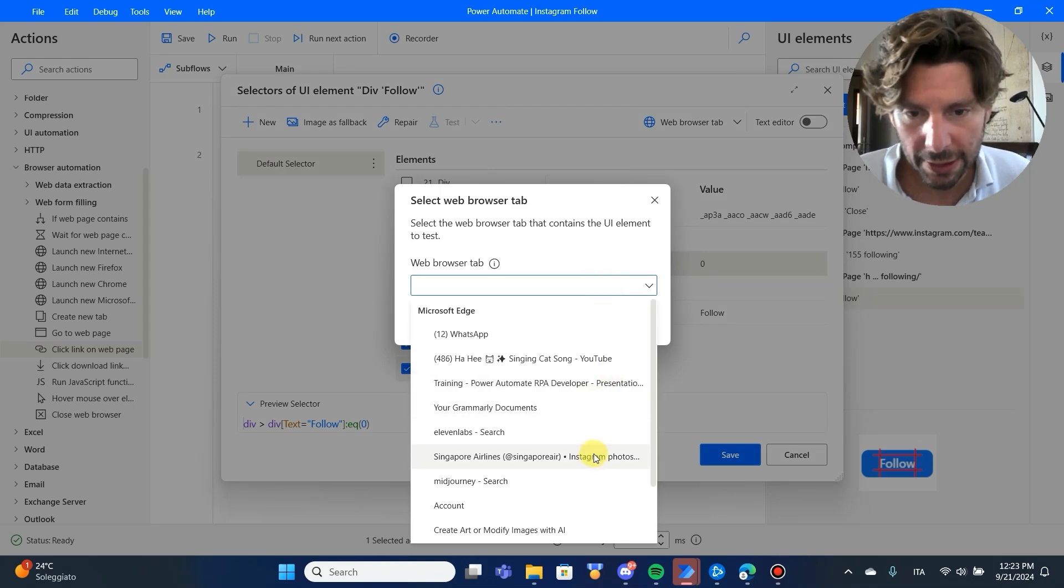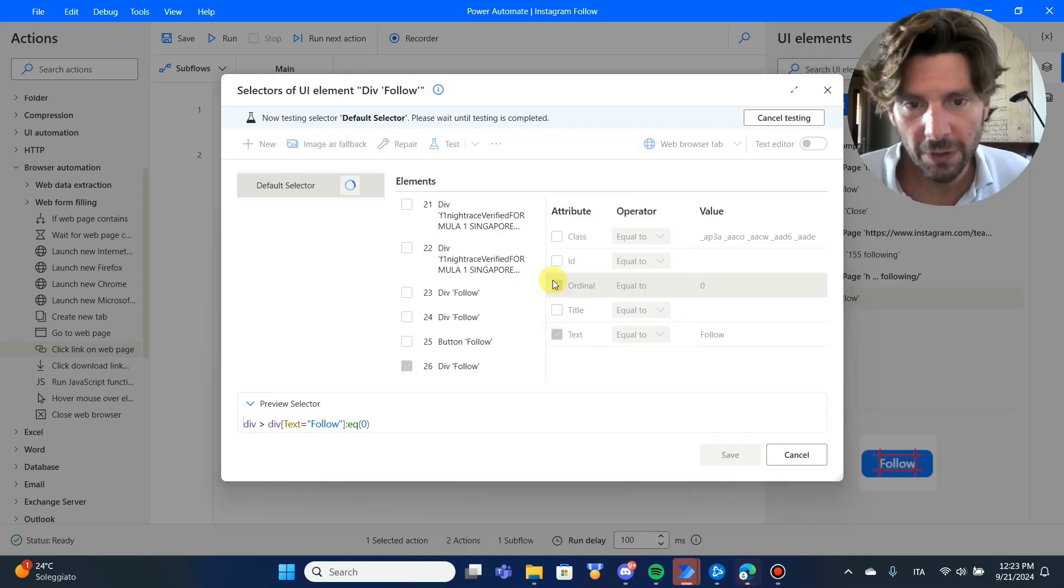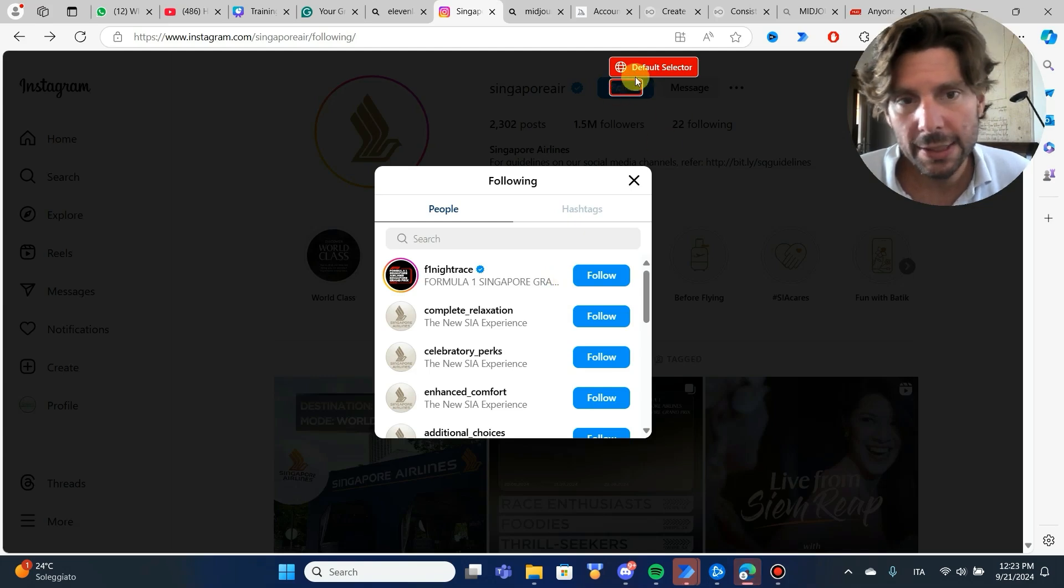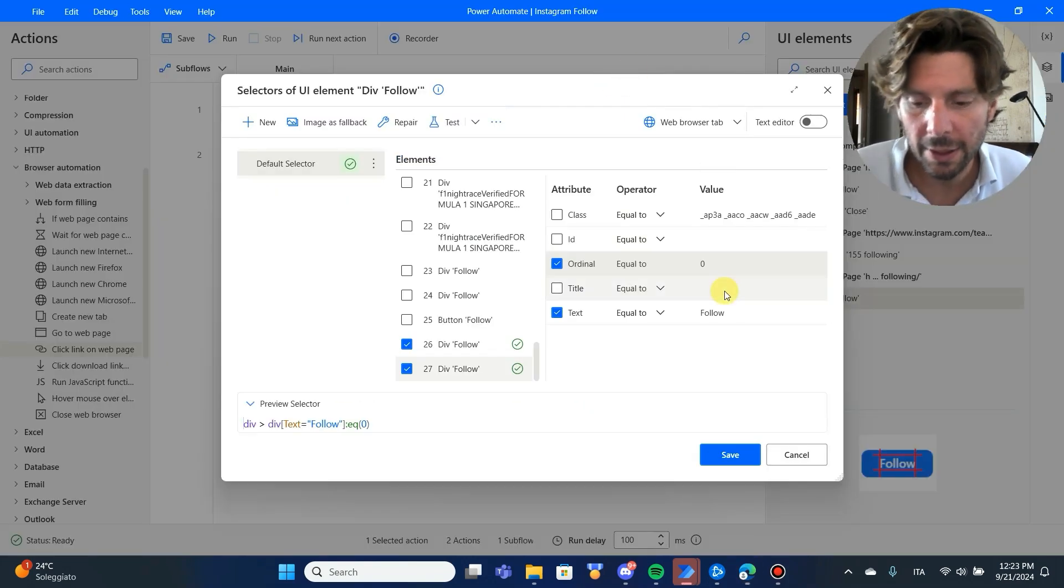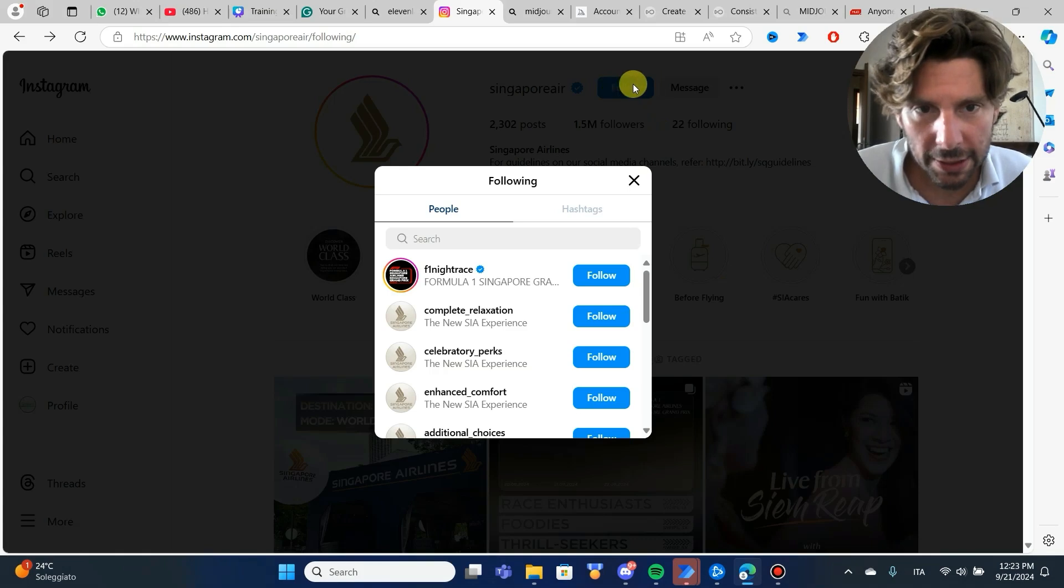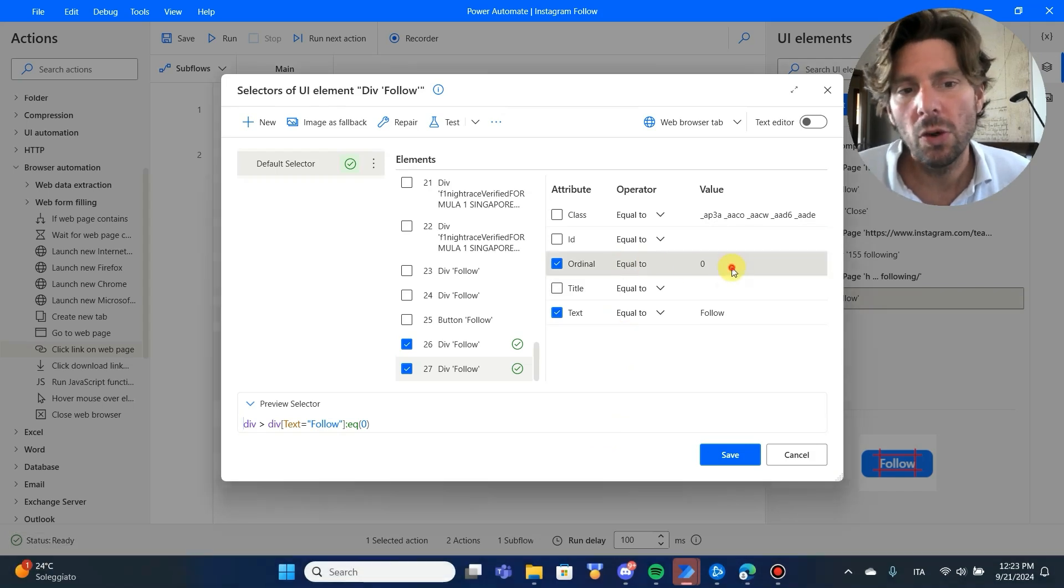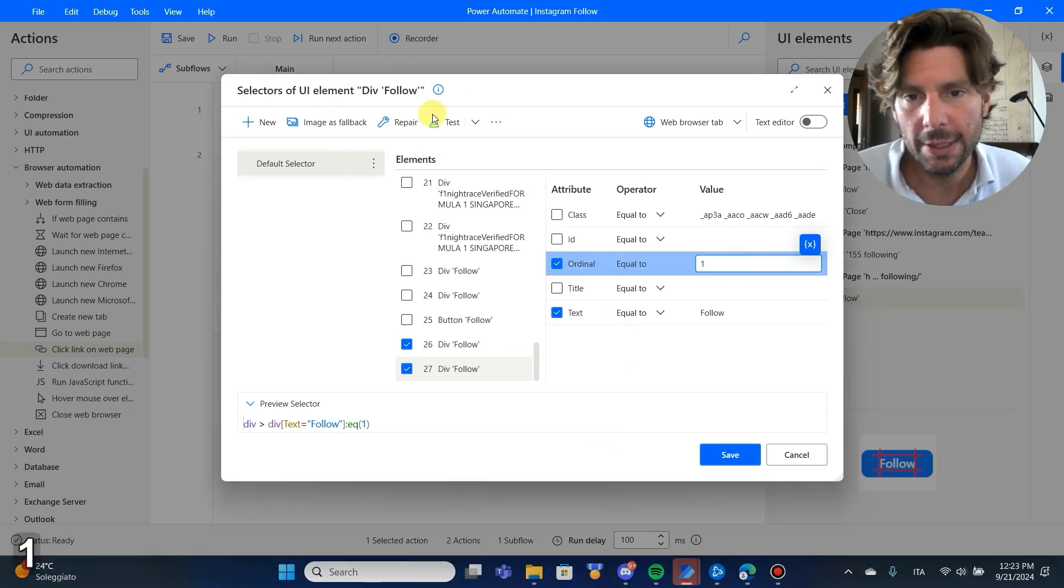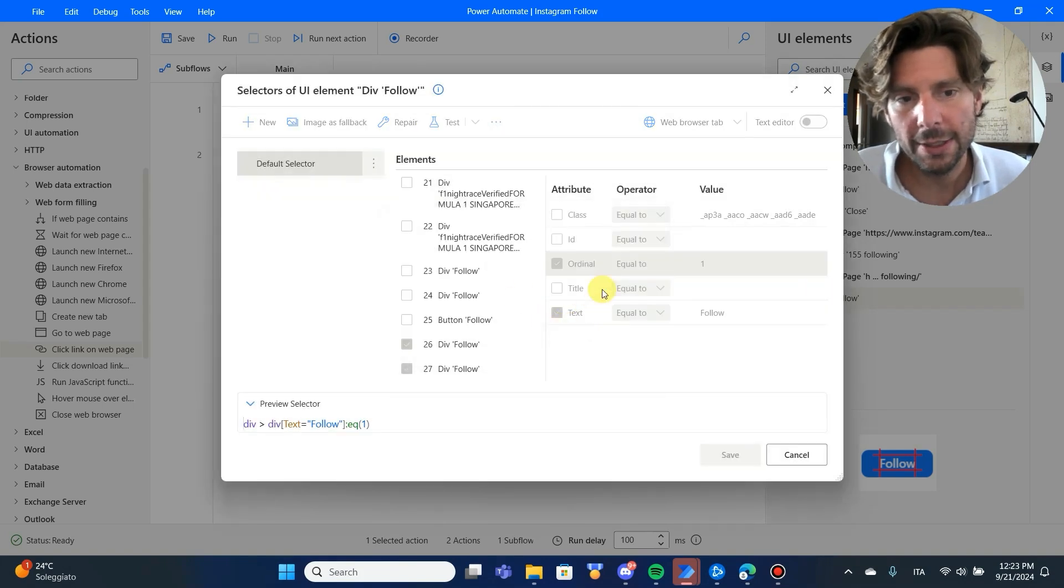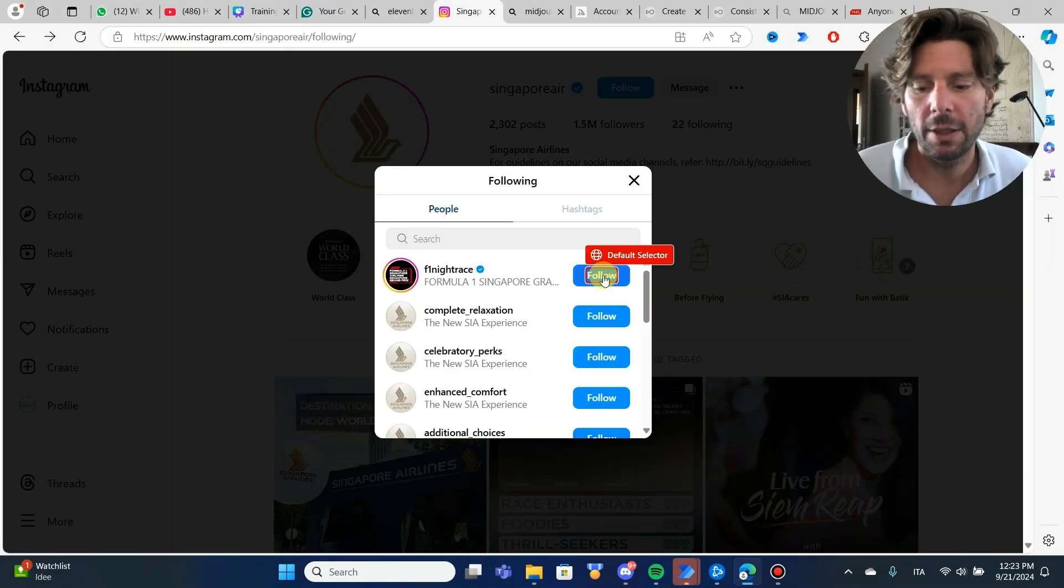We're going to select our page of Instagram and see that it is selecting this button right here. If we go back to that page, we can see that there is a follow button right here and then there are all follow buttons down here. So, if I change this maybe to one, let's say, and let's click on test, that should give me the first follow button here.